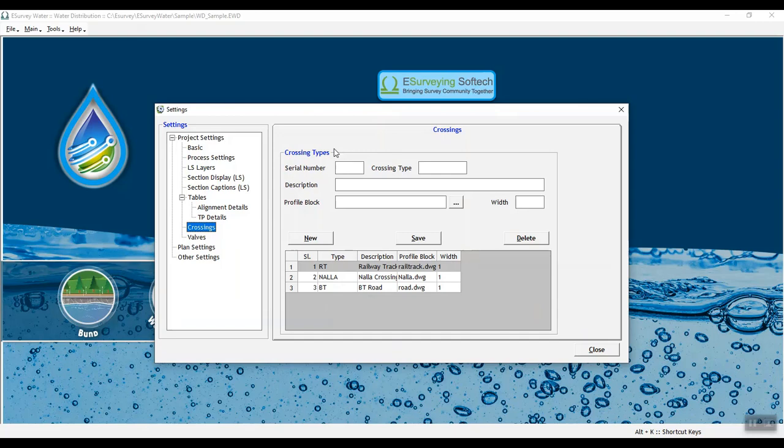In Crossing Types group, enter Crossing Type, Description and select the Profile Block Drawing from the saved location.